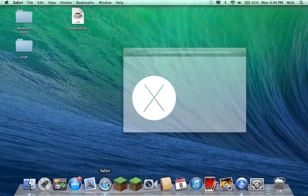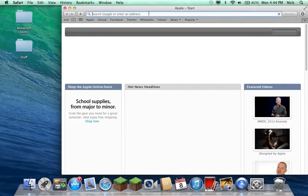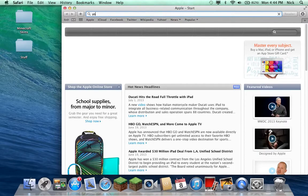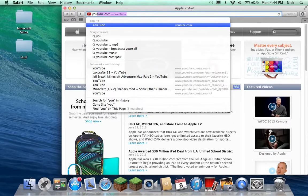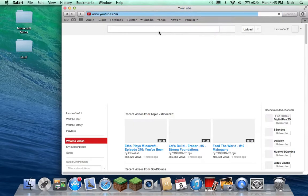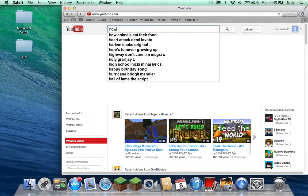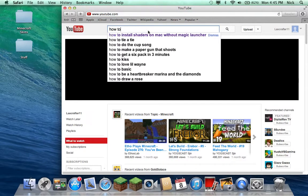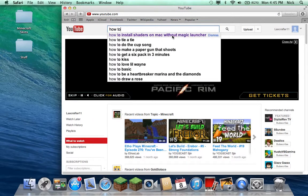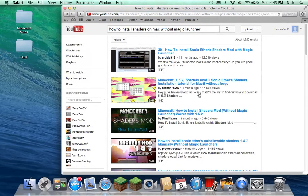So what we're first going to want to do is go to Safari, you're going to want to go to YouTube, and in the search bar you want to search how to install shaders on Mac without magic launcher.